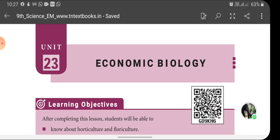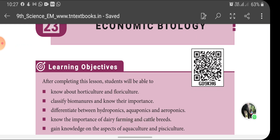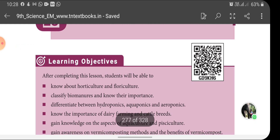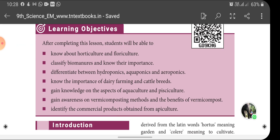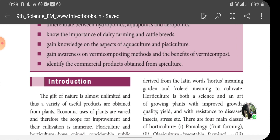Good morning students. After a short break we are getting back again. Hope you have done all your exams well. Today I am going to start with a new topic: Economic Biology. In this chapter we are discussing about horticulture, floriculture, bio-manuring and its classification, hydroponics, aquaponics, aeroponics and its benefits, dairy farming, cattle breeds, aquaculture, pisciculture, vermicomposting and vermiculture.